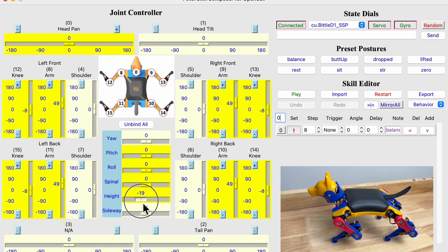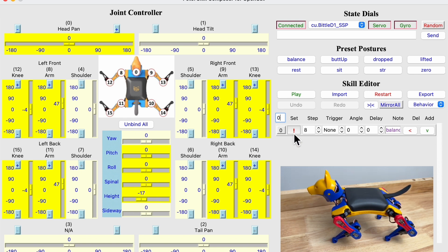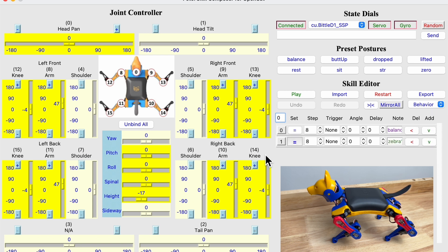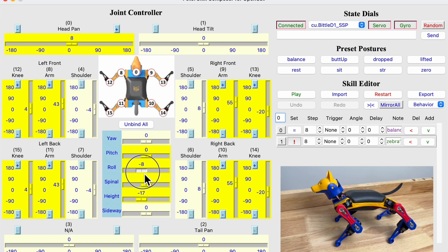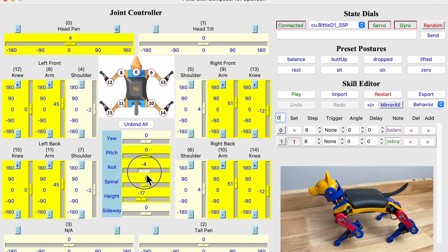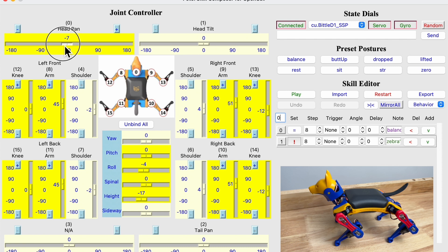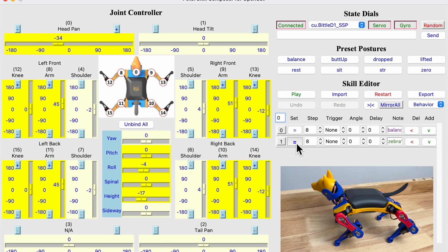We first lower Beetle's body like this, save it. And for the next frame, we roll Beetle towards one side. And we can make Beetle look into that direction. Save it.